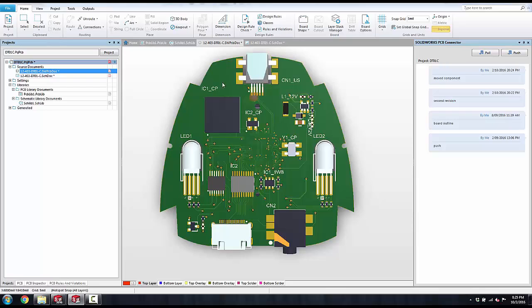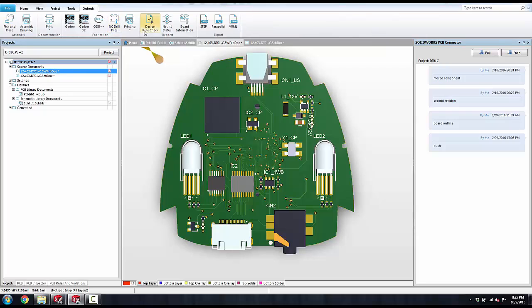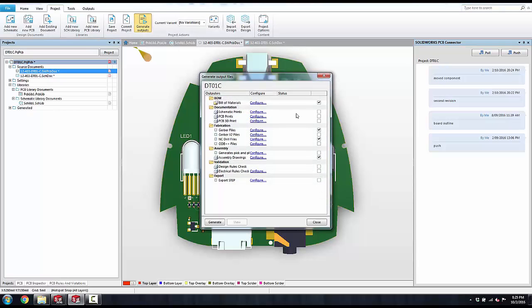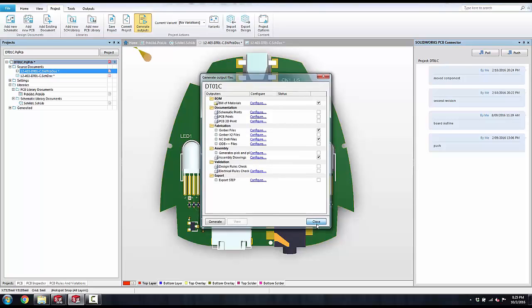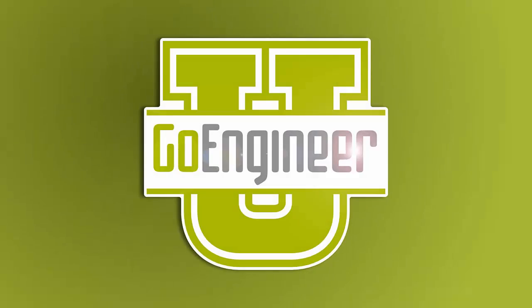Once your design is complete, you have it wired up, the placement is good, and it complies with your mechanical constraints, then you can output any of the documentation needed such as your bill of materials, your Gerber files, your assembly drawings, your NC drill files, and any other documentation to support the design. This is a comprehensive electrical design tool.